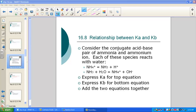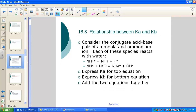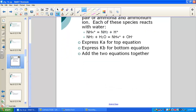If we consider a conjugate acid-base pair, we'll begin with two familiar molecules: the ammonia molecule and its conjugate, the ammonium polyatomic ion. Each of these species could react with water, so let's write those reactions in our note pack.